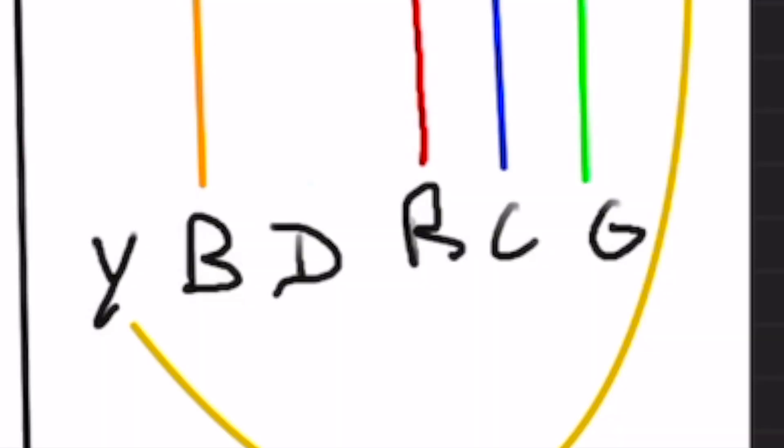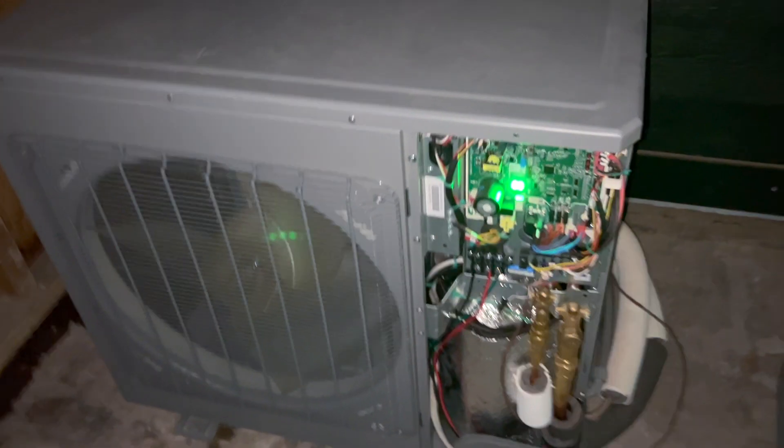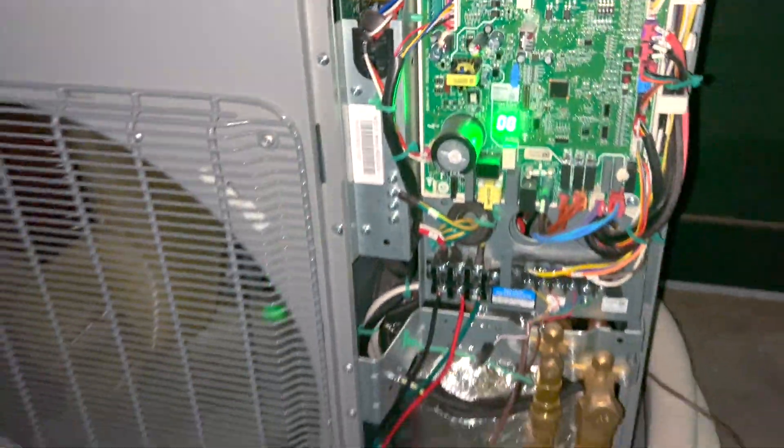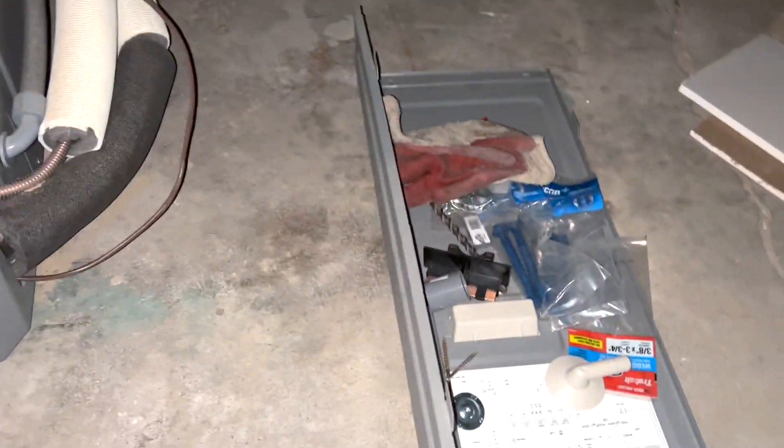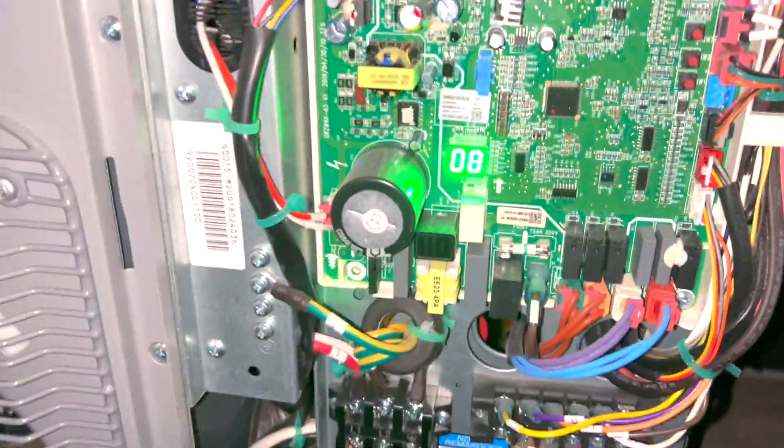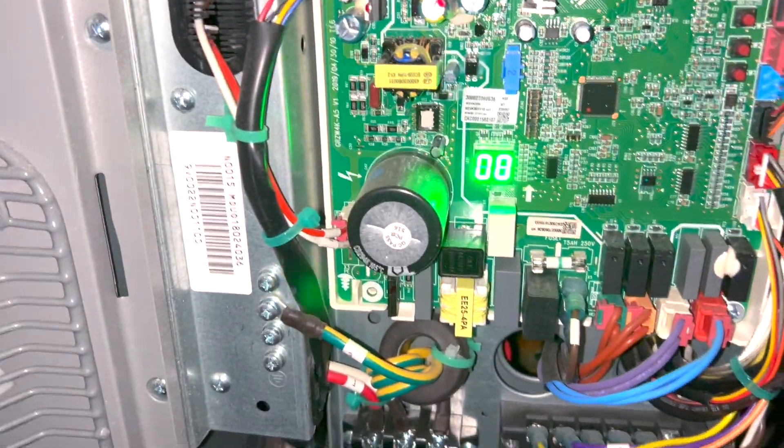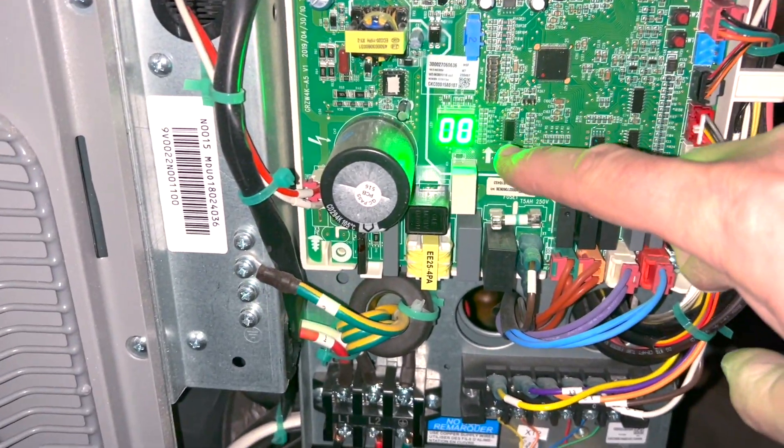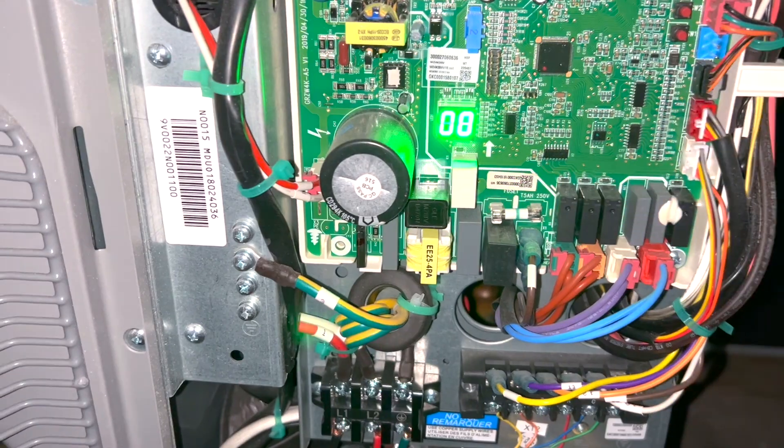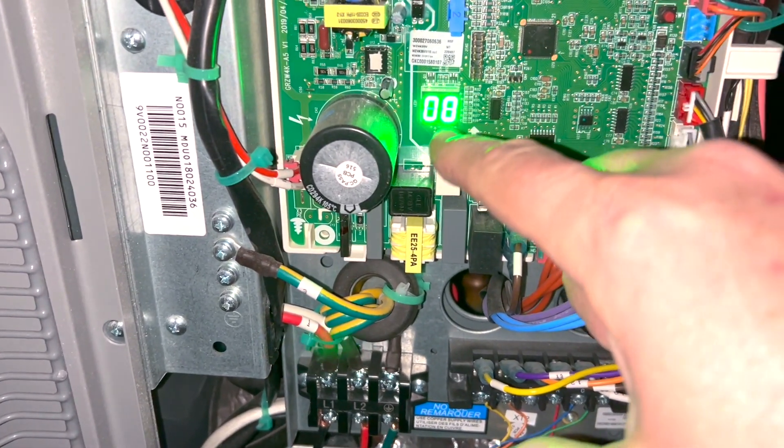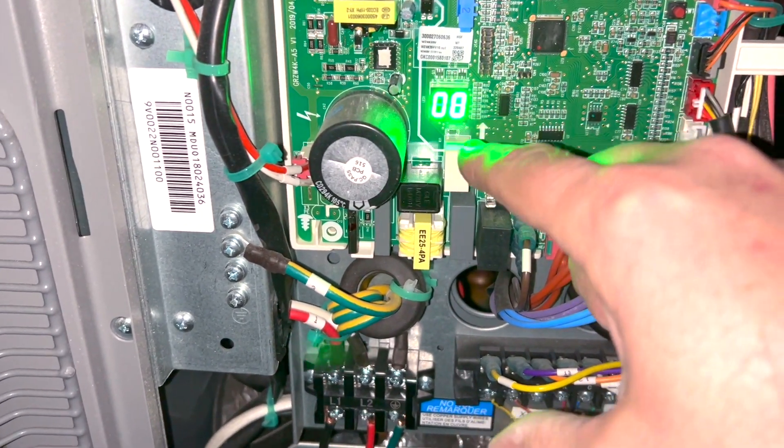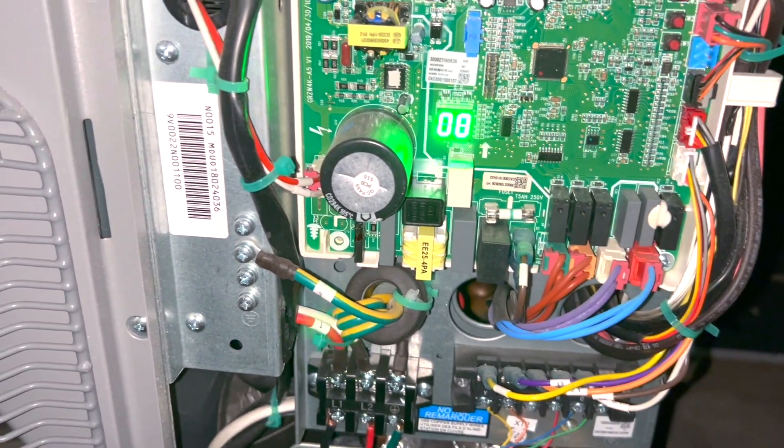And here's the condenser setup. Here's our outside condenser with the cover off. We have double zero—that just means it has power right there. Then when we turn the thermostat on, that changes to zero and then an N for on.